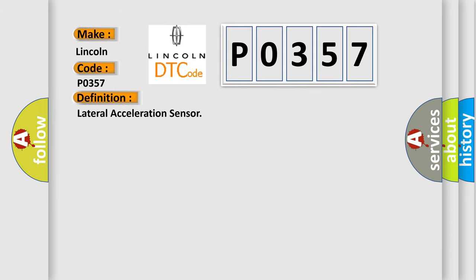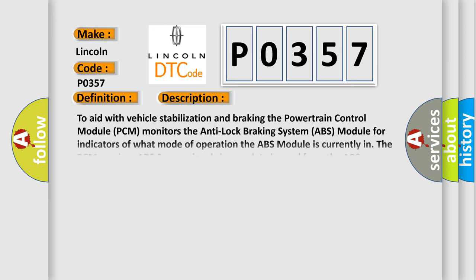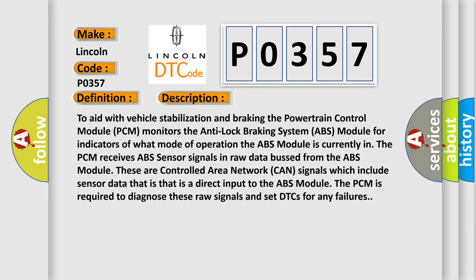Lateral Acceleration Sensor. And now this is a short description of this DTC code. To aid with vehicle stabilization and braking, the powertrain control module (PCM) monitors the anti-lock braking system (ABS) module for indicators of what mode of operation the ABS module is currently in. The PCM receives ABS sensor signals in raw data from the ABS module.